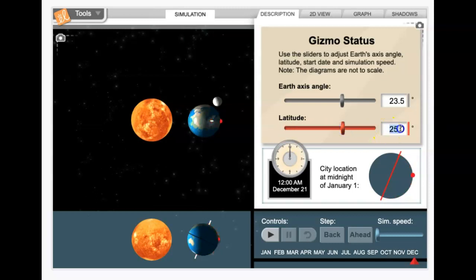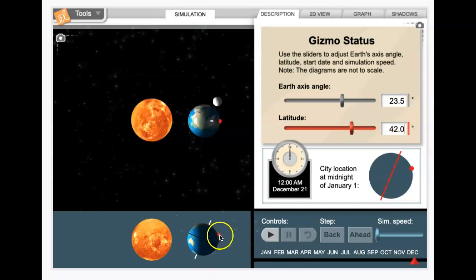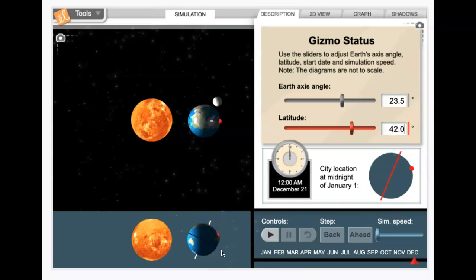Boston is at about 42 degrees. So you can type that in. And, you know, 42 is almost half of 90 degrees. So you can see we're essentially halfway between the equator and the North Pole.